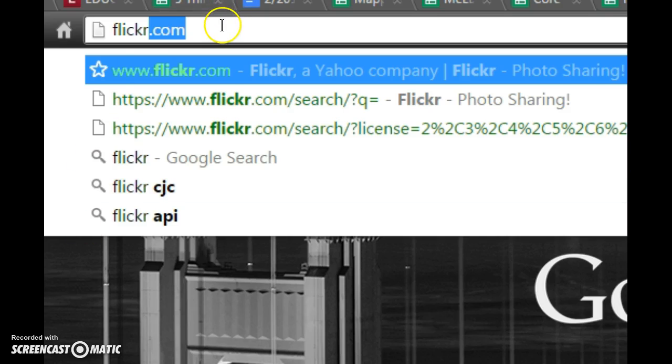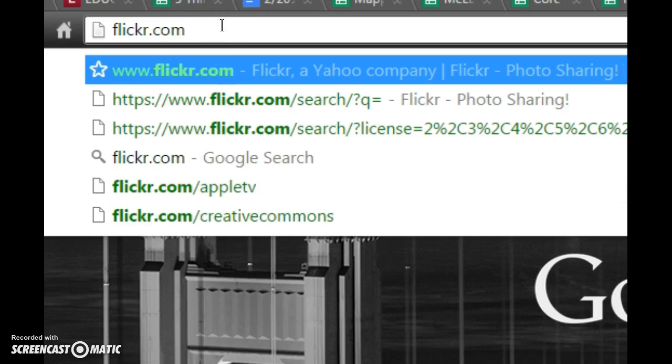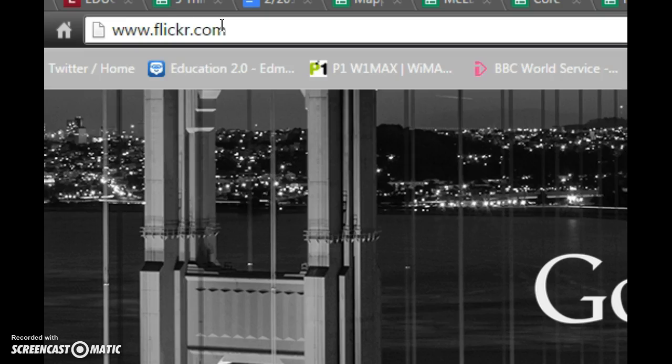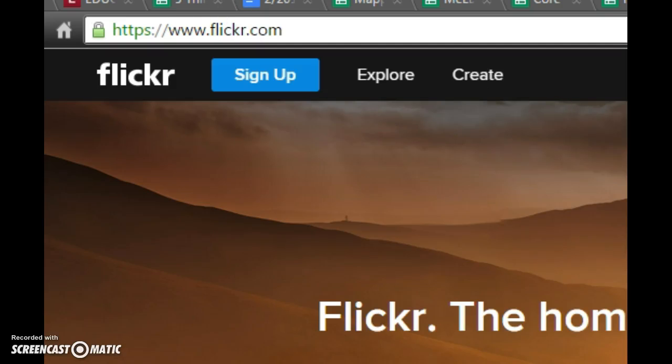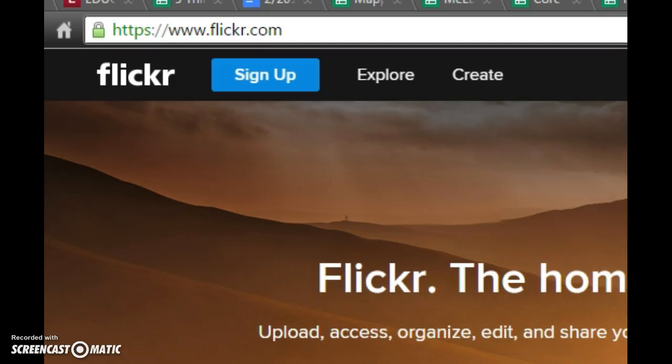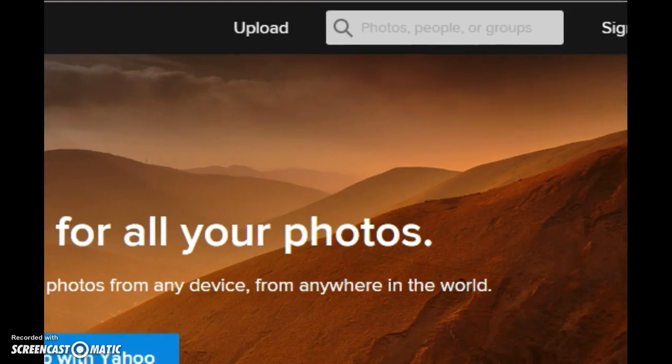First let's go to the Flickr website, that would be flickr.com. Click on that, and the Flickr website will come up.